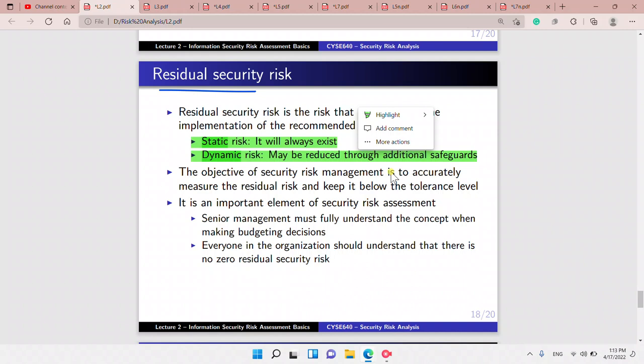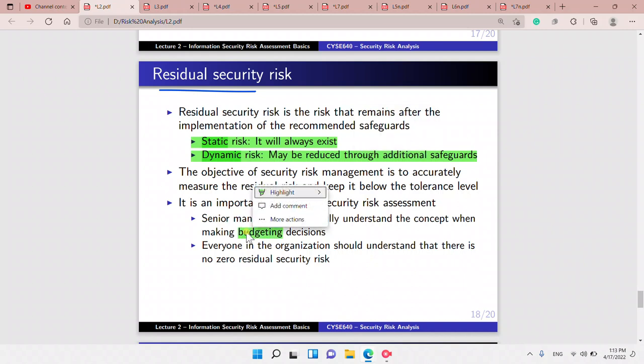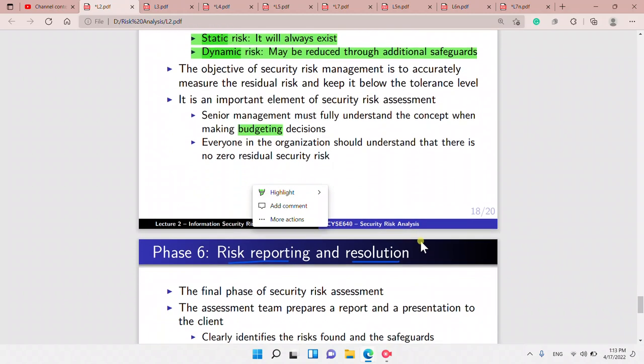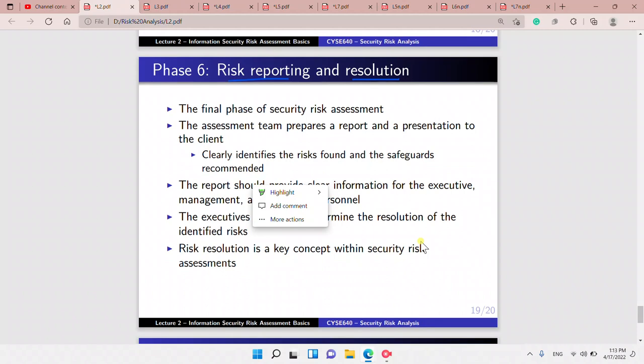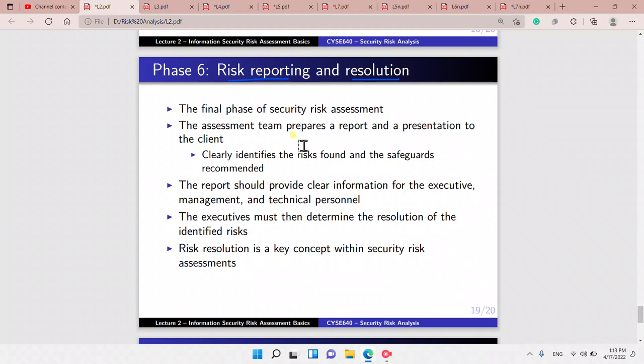It is important that senior management understands there is still a risk when making budgeting decisions. Everyone should understand there is no zero residual security risk.